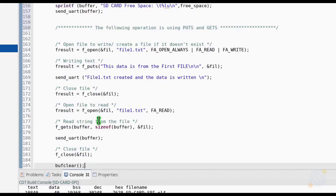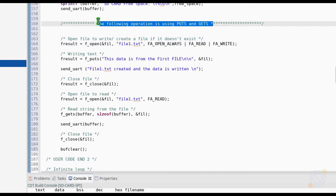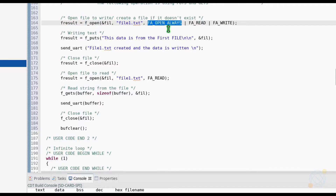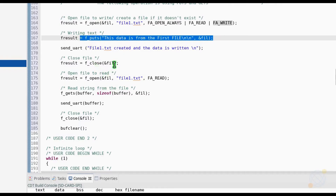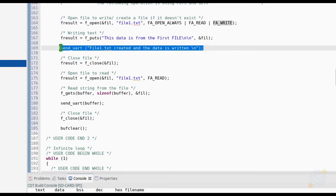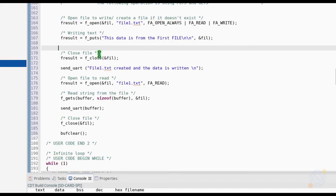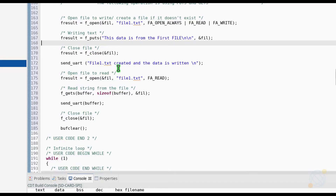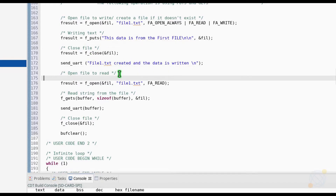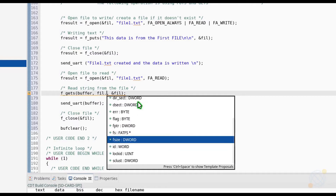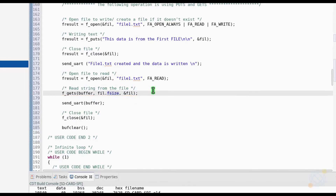Now it's time to create our first file. The f_open function is used to open a file, and if the file does not exist, it will create it and then open it. FA_READ and FA_WRITE are the access flags given to the file. Next, we are going to write some string to the file using the f_puts function, and then close the file. In order to read it, we need to open it with read access and then copy the string from the file to the buffer using the f_gets function. Here, fil.fsize is the size of the data in the file. Now we need to close the file.